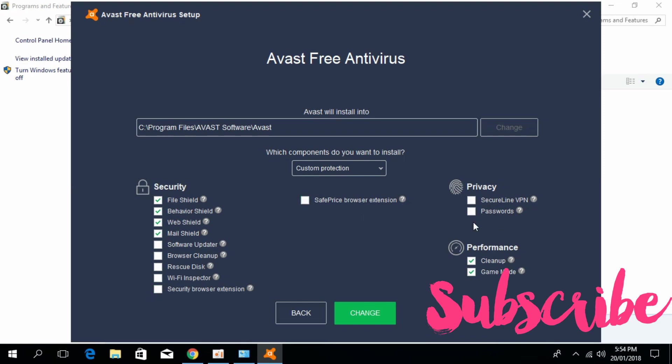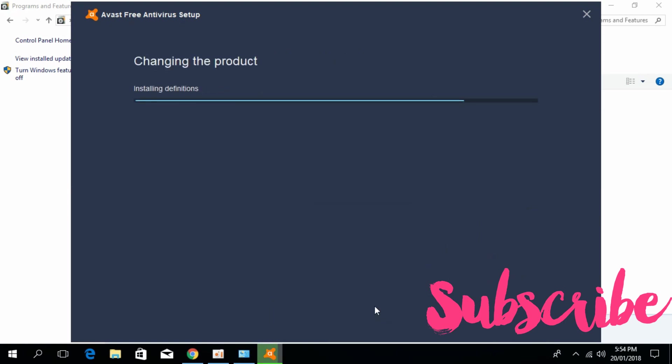Once you have unticked all these, just click on change. It will take some time to change the product and uninstall all unnecessary software.